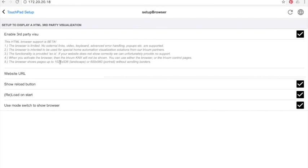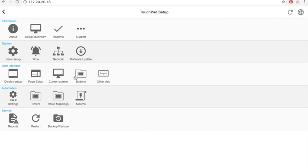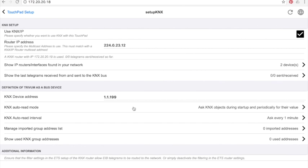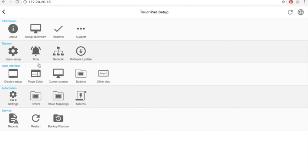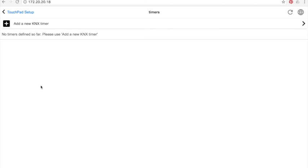But you have to know that the embedded web browser supports only the touchpad screen resolution: 1024x536 in landscape mode and 600x960 in portrait mode. We will see this later. Just for information, you need a KNX backslash IP router to have communication between Trivium and KNX.